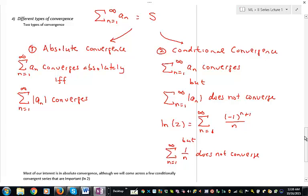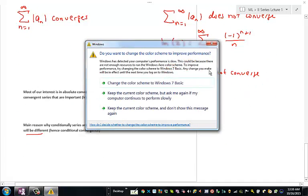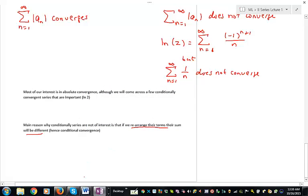Riemann proved a theorem stating that given any conditionally convergent series, you can choose any real number and rearrange the terms so that they sum to that arbitrarily chosen real number. That's why it's called conditionally convergent — what it adds up to depends on the order of the terms. This is why we're generally not very interested in these series: having a value dependent on the order of terms is not a desirable property. Next, we'll actually see how to tell if series converge.